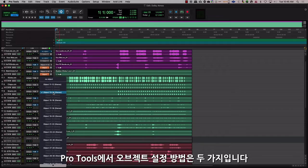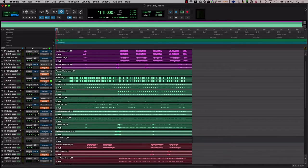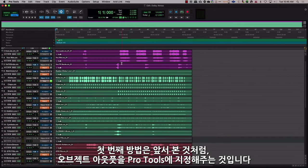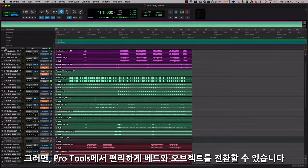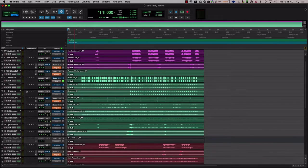There are two ways you can set up for objects in Pro Tools. The first method is by assigning the object output directly in Pro Tools, as we saw before. This allows for seamless toggle between a bed and an object within Pro Tools itself.